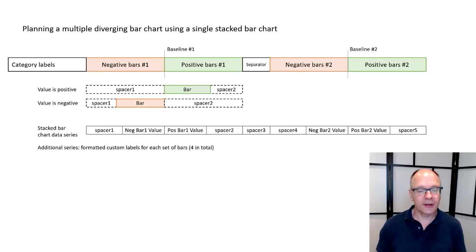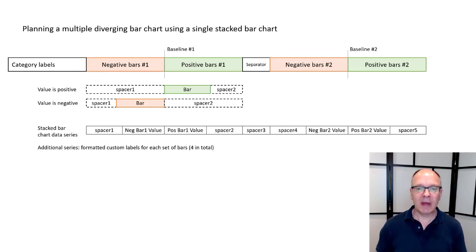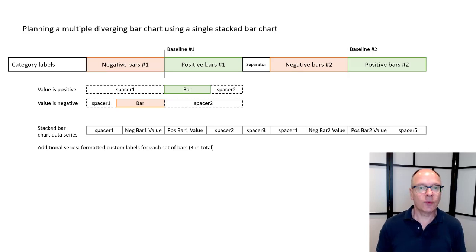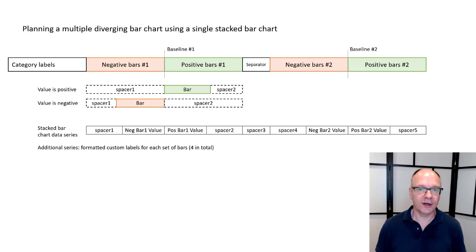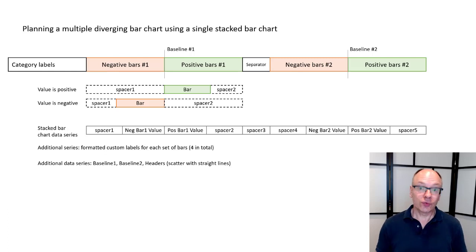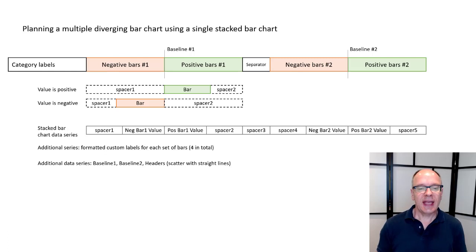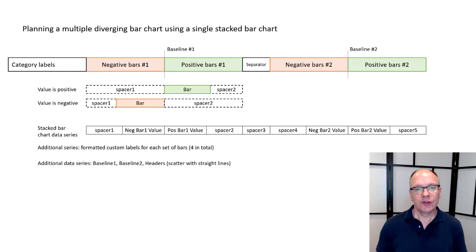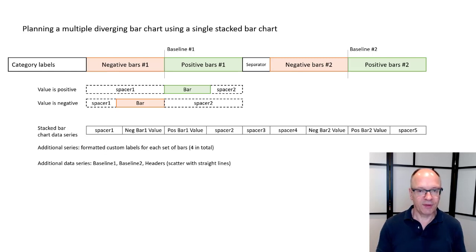Now I'm going to have to add on four series of labels. I want to custom format the labels, the data labels for the negative and positive bars both the first set and the second set. There's a total of four there and then I'm going to have three more data series. Data series to create the baselines. Baseline one and two those are data series and the headers above to describe what these variances are showing above the first set and the second set.